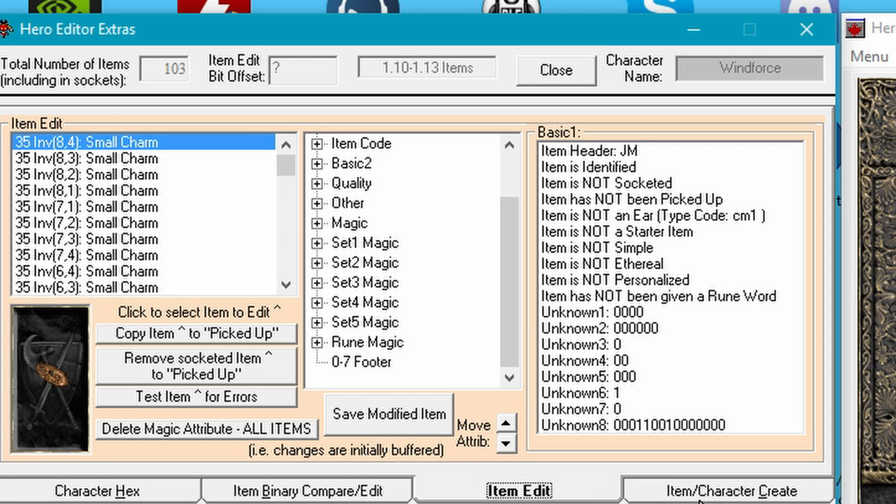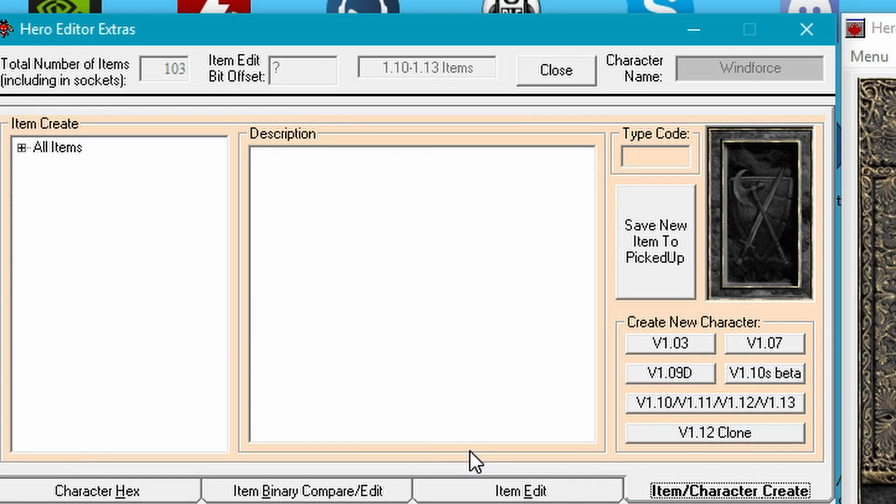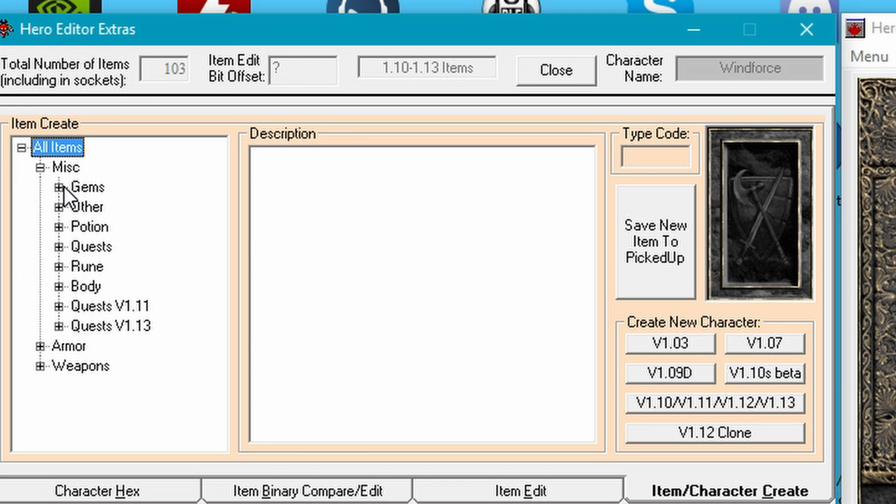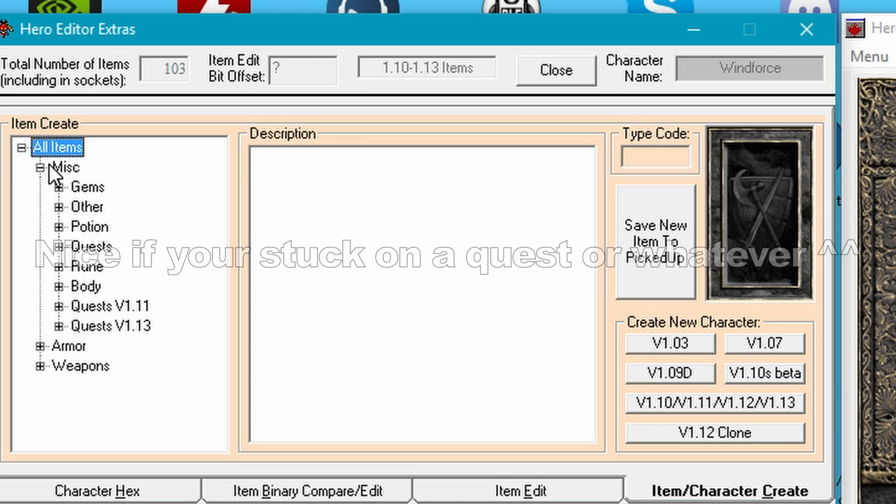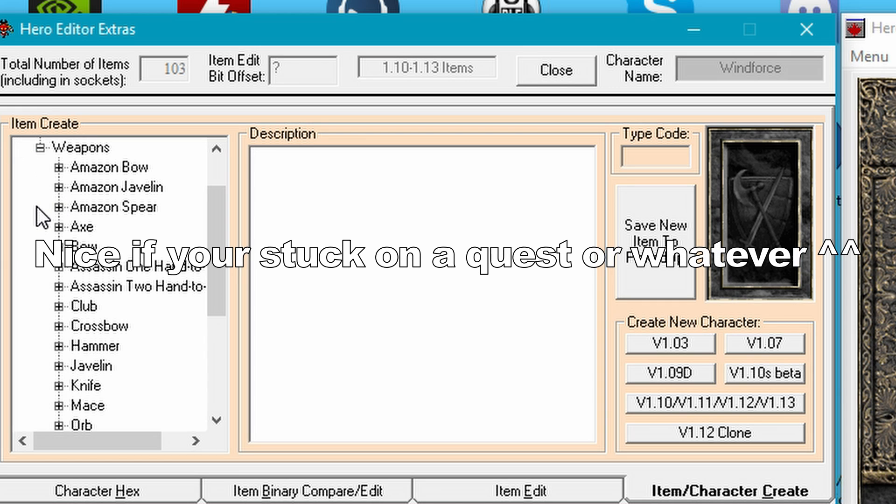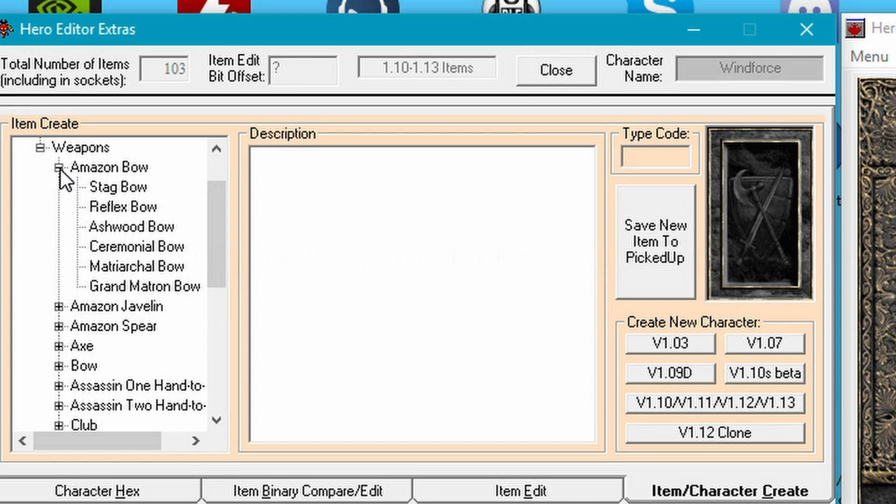What we are looking for is the item slash character create. So we are going to be clicking on all items. In here you can find all bases for every single item. You can also find gems, quest items, runes and whatnot. We will go into Wayprints and then we will go into Amazon Bones.